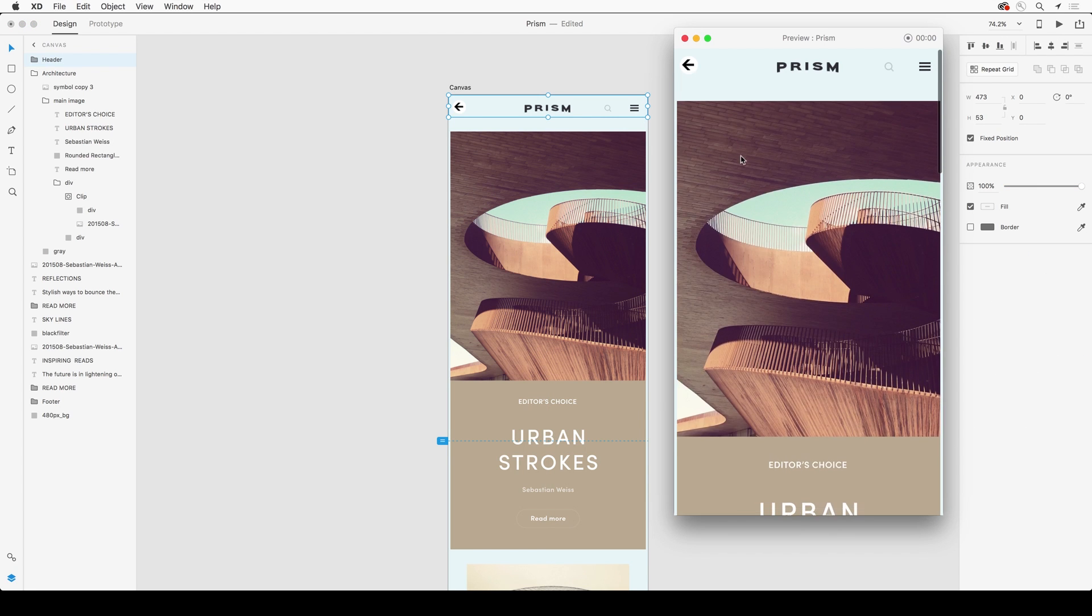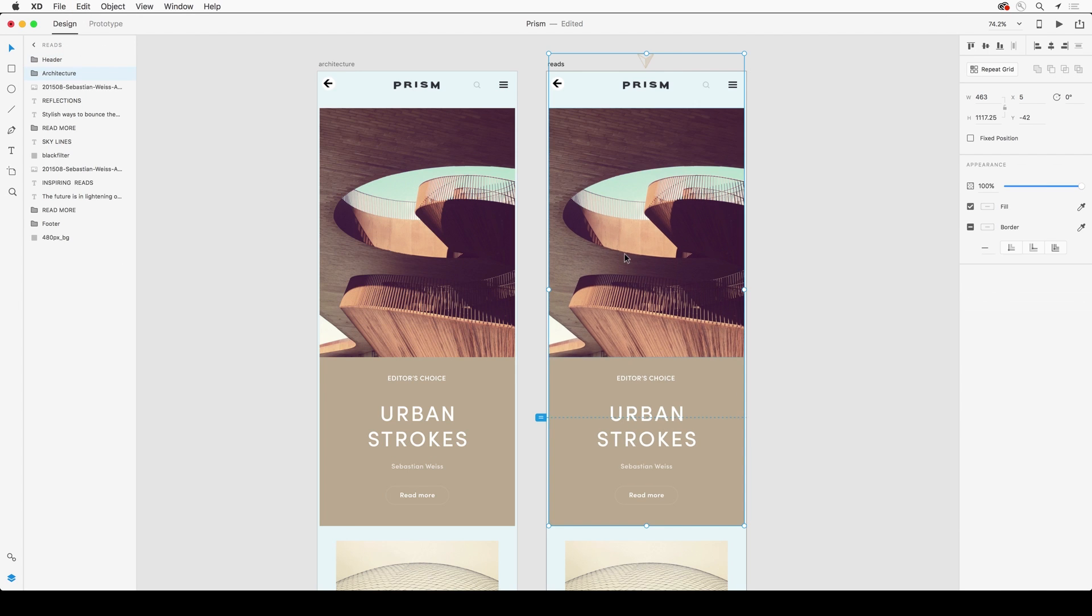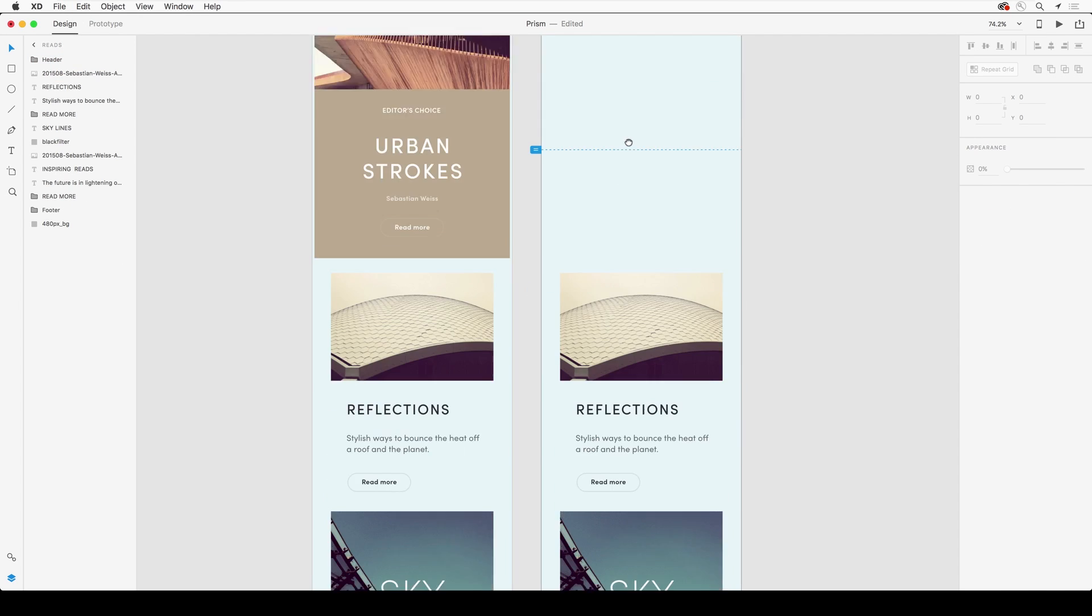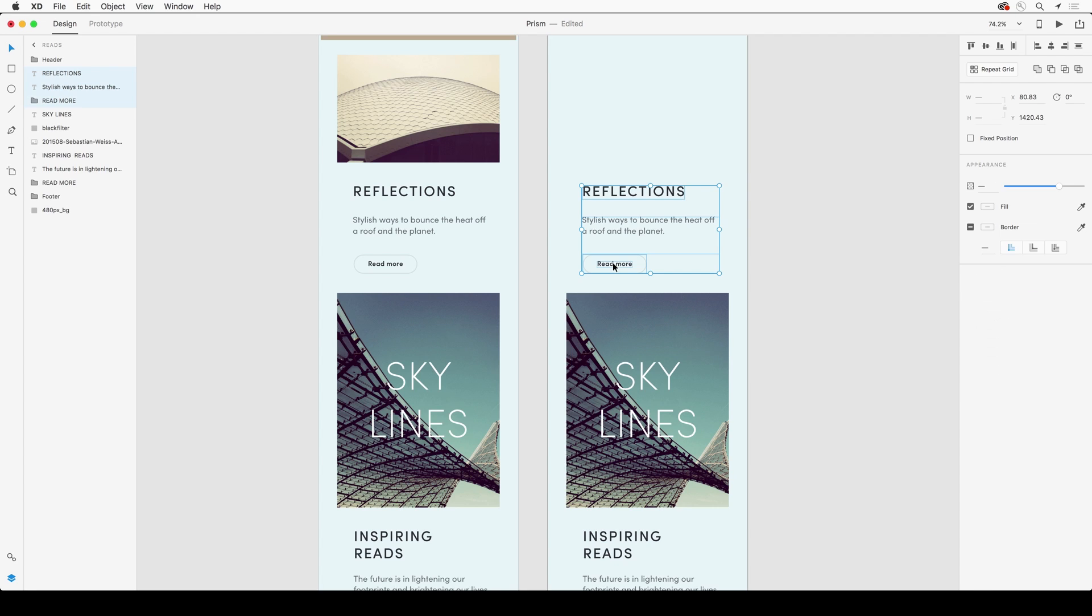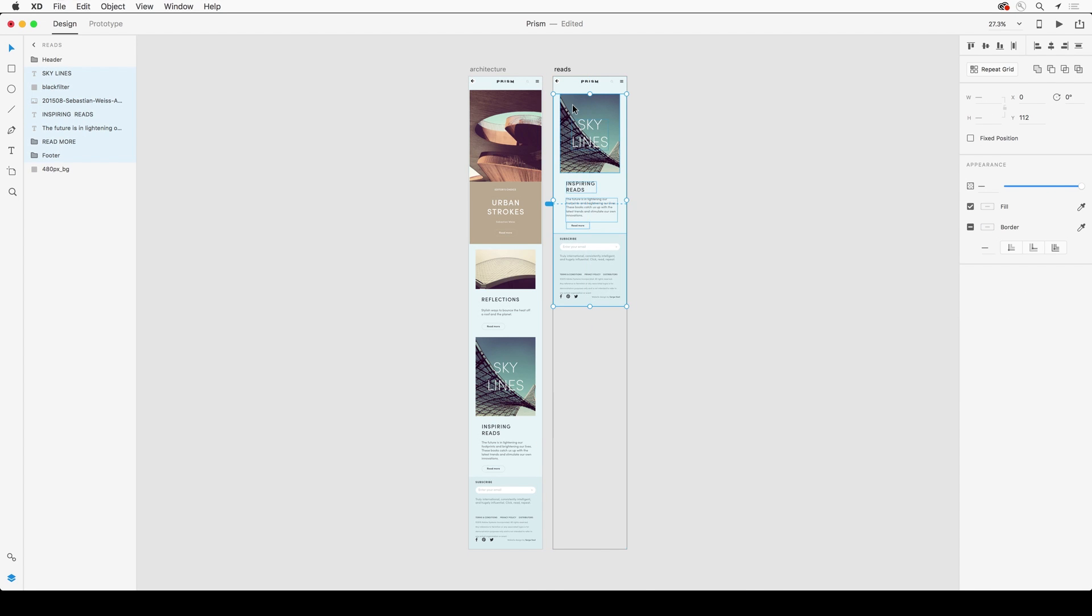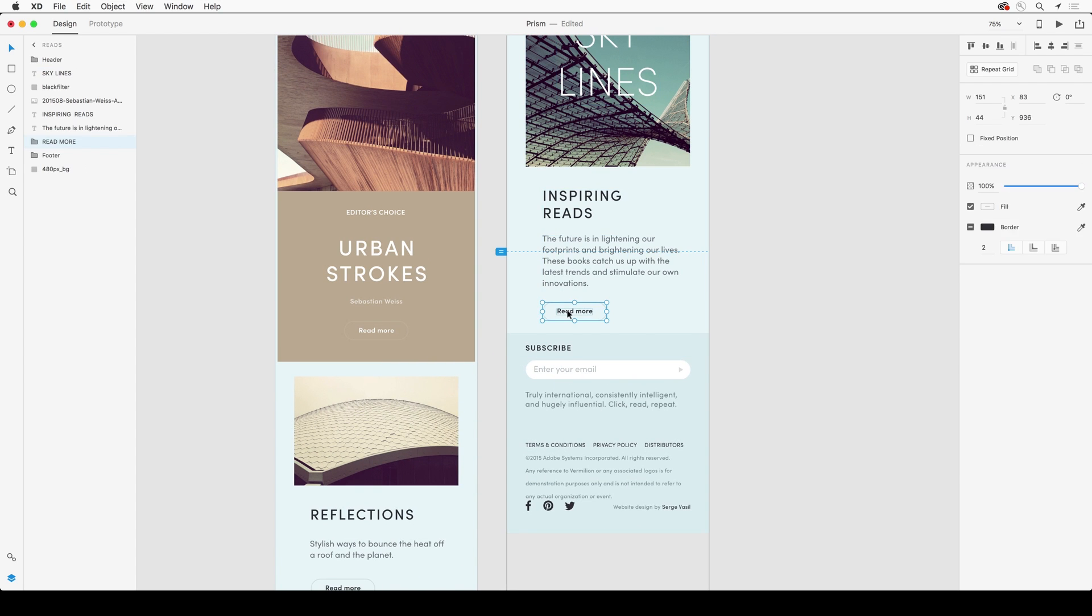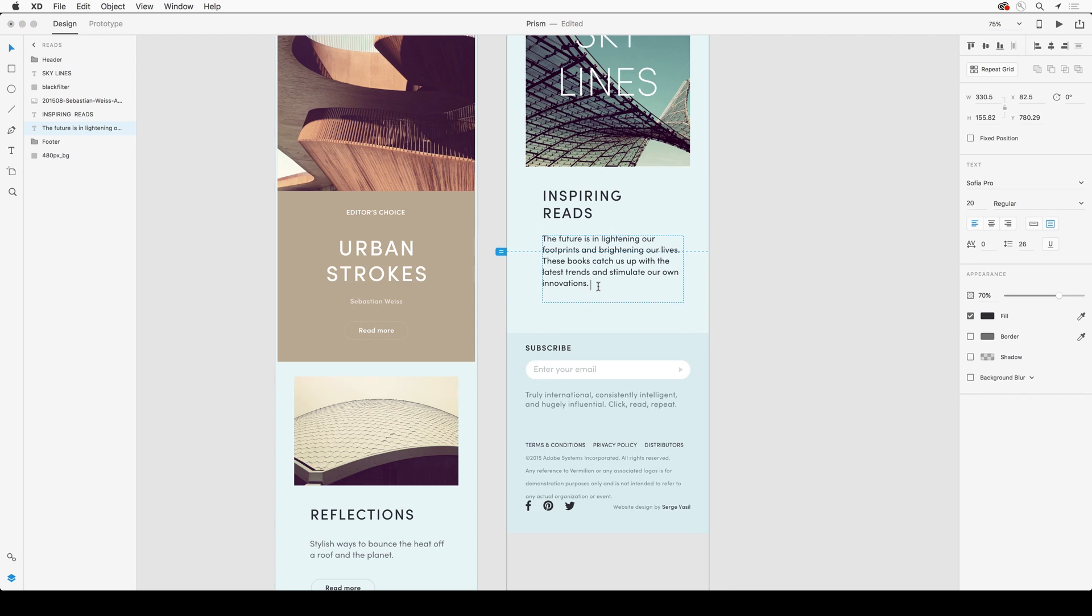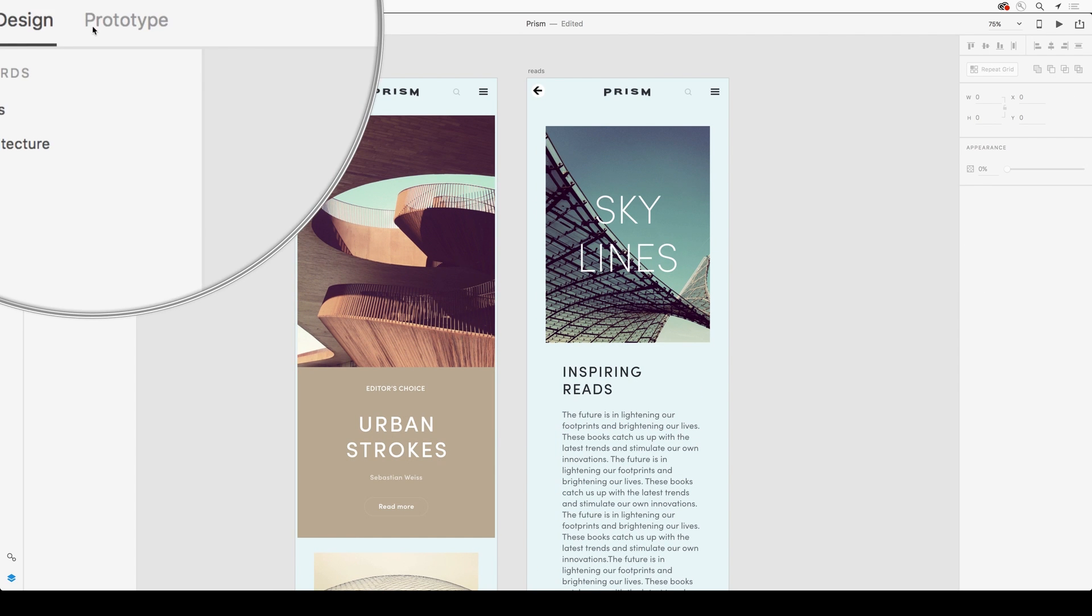Or create anything that you want directly in Adobe XD. From there, we can dive into prototyping, which enables us to link any artboards we want together using any element, such as this button here.